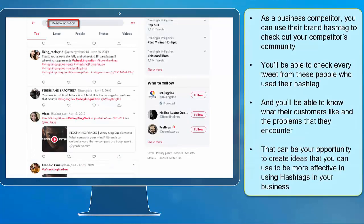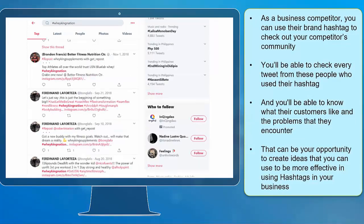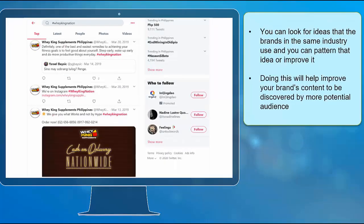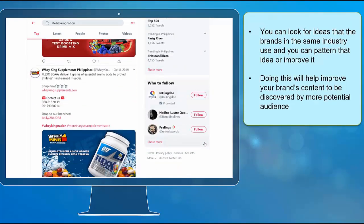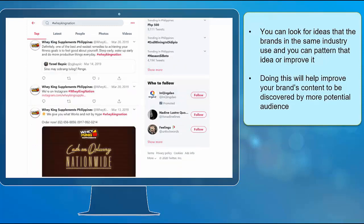As a business competitor, you can use their brand hashtag to check out your competitors' community. You'll be able to check every tweet from people who use their hashtag and you'll be able to know what their customers like and the problems that they encounter. That can be your opportunity to create ideas to be more effective in using hashtags in your business. You can look for ideas that brands in the same industry use and improve on them. Doing this will help your brand's content be discovered by more potential audience.